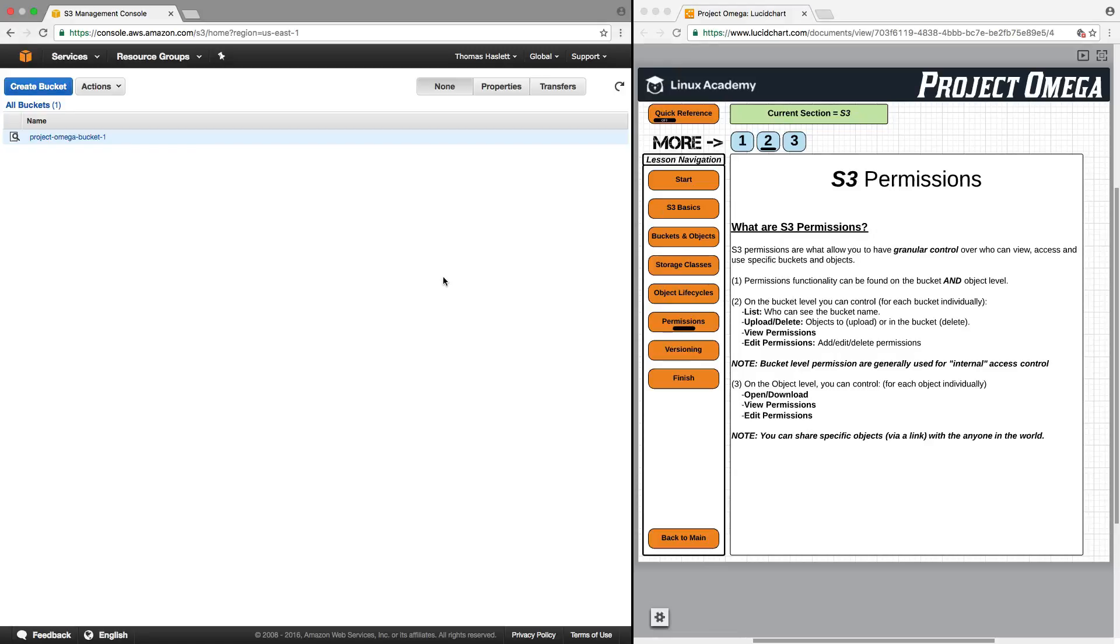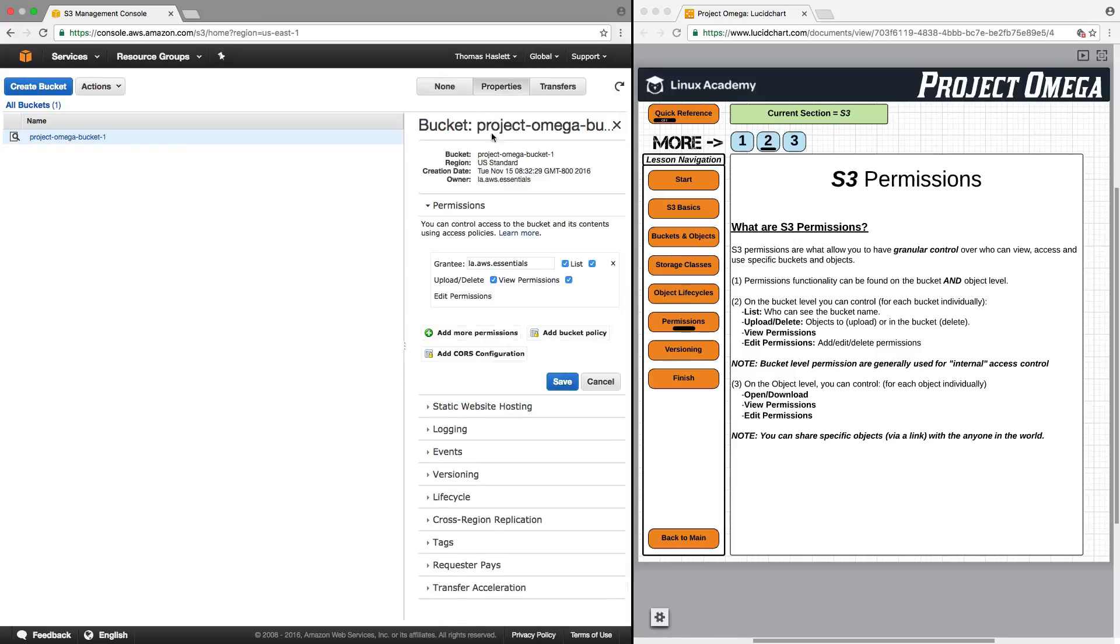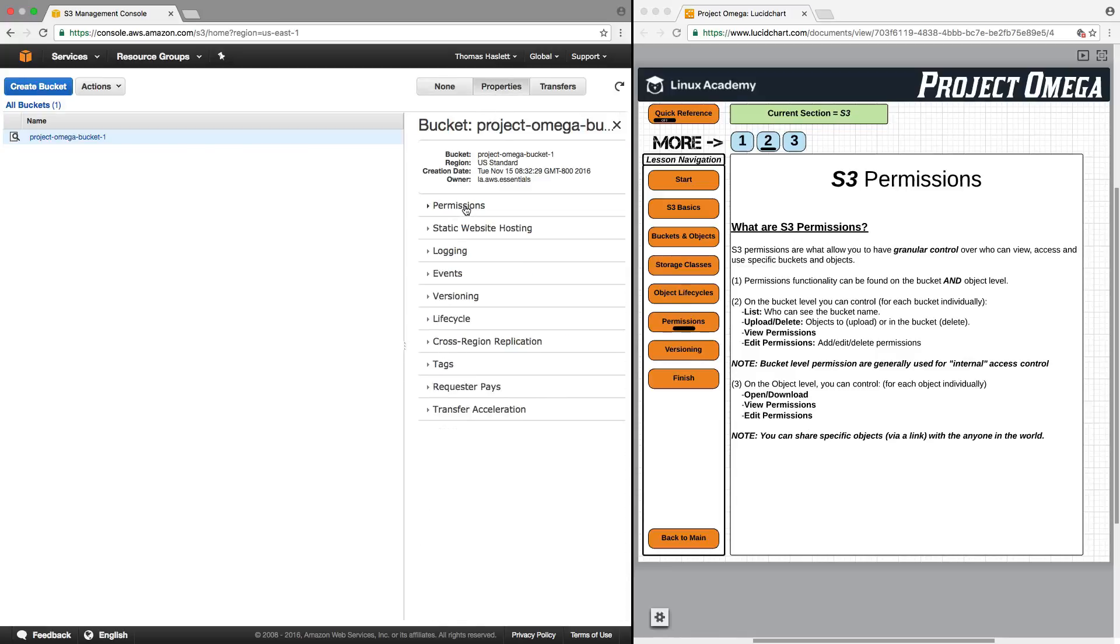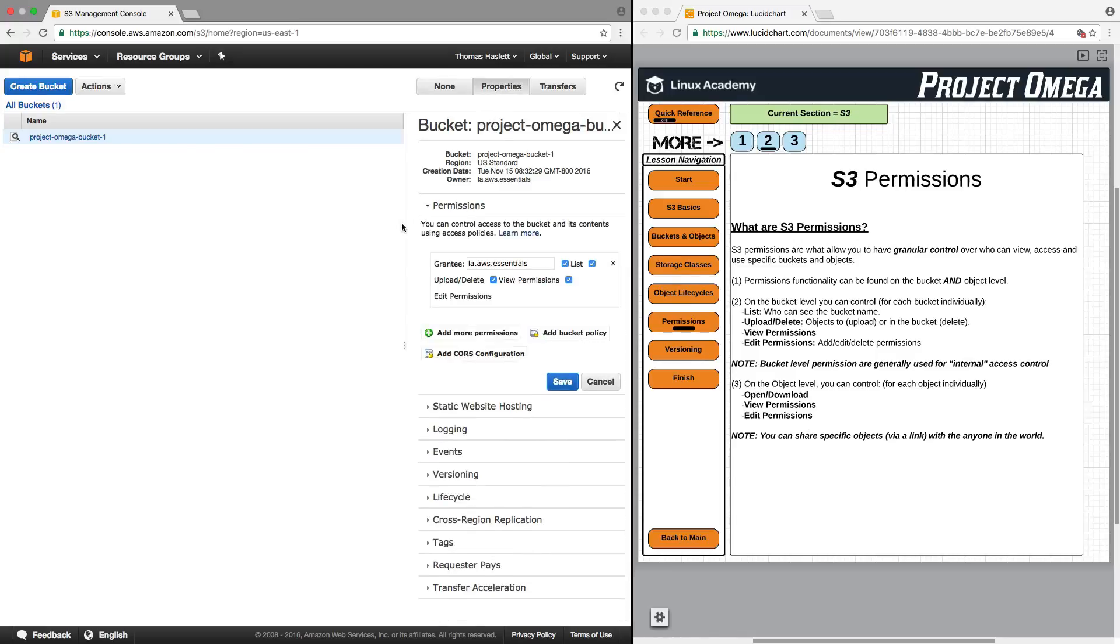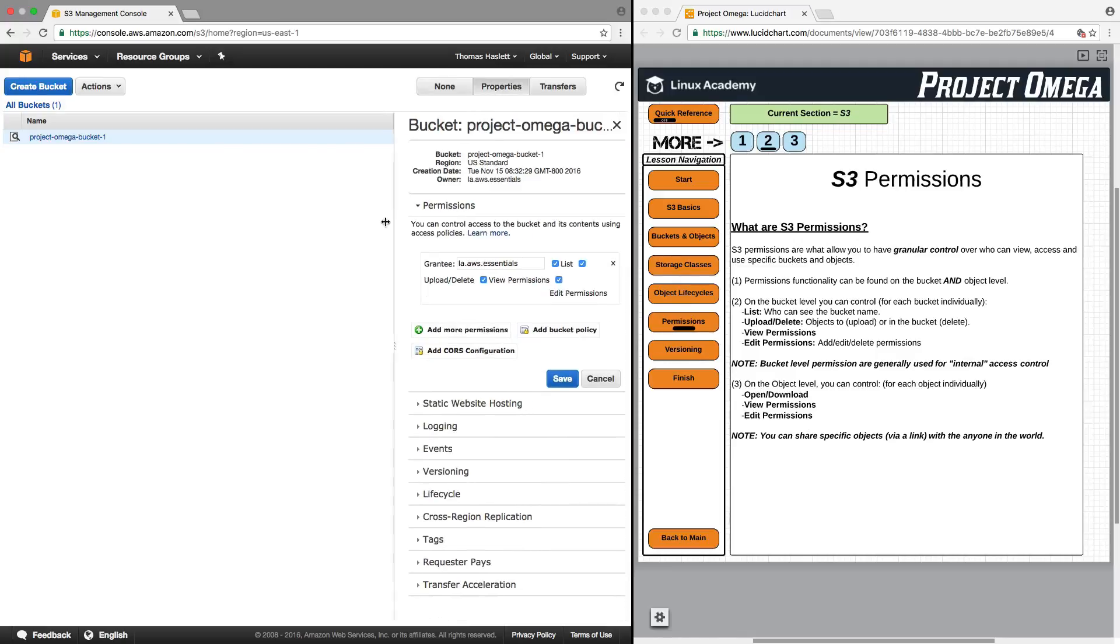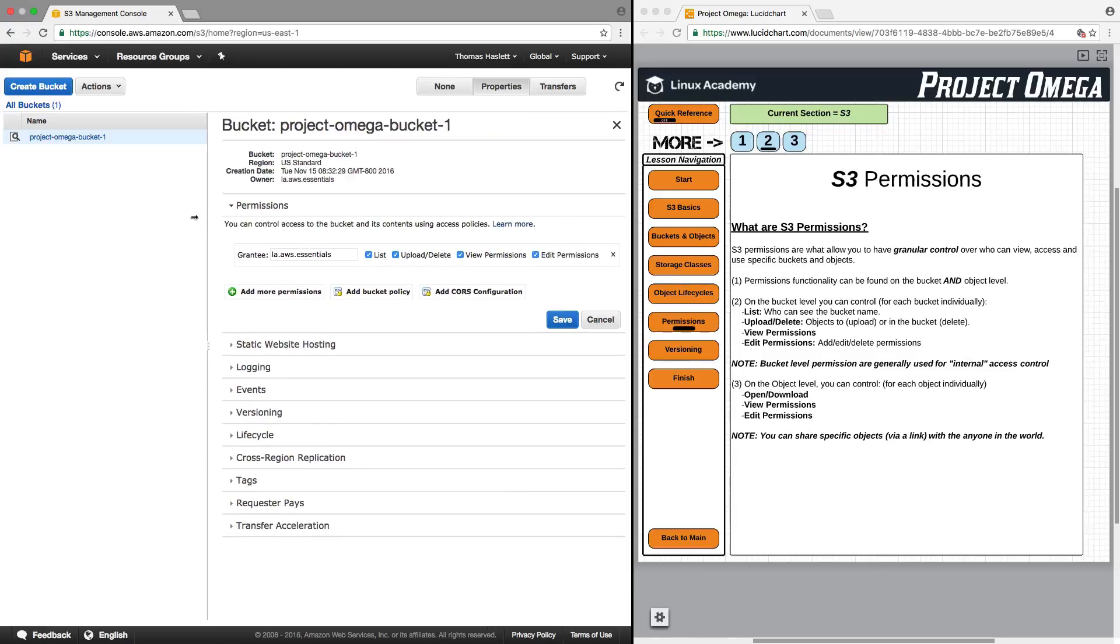So, let's first take a look at the bucket level. Clicking on properties and then opening up the permissions tab. Let me open this up here so we have a little more room. So, on the bucket level, we can control who has access to the bucket and its contents using these various policies or adding or removing permissions.